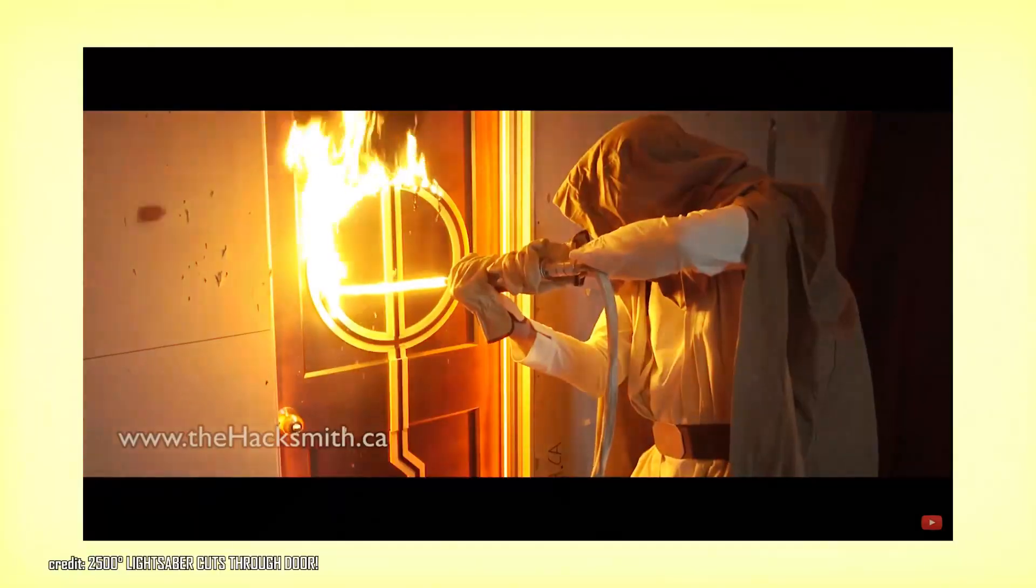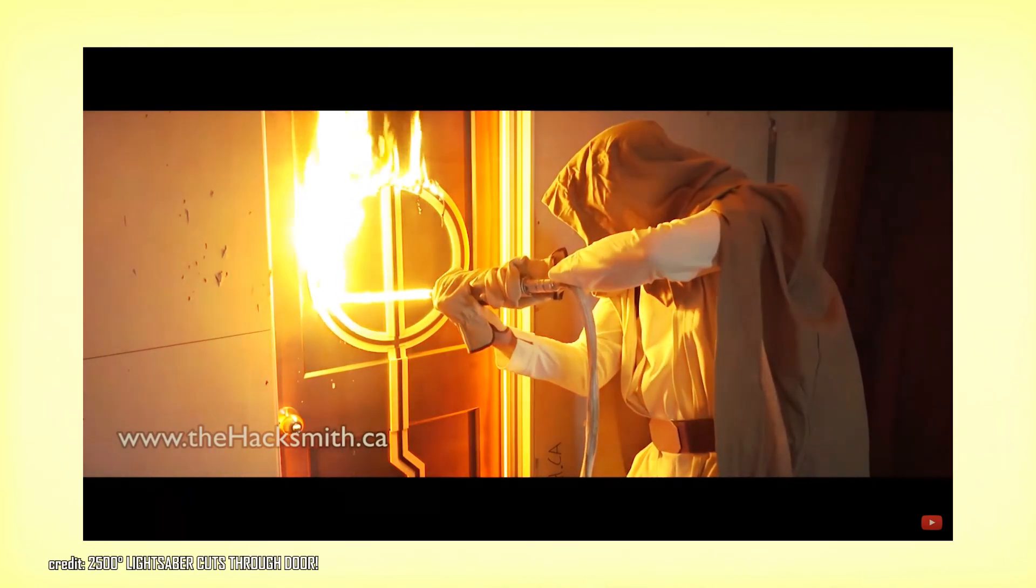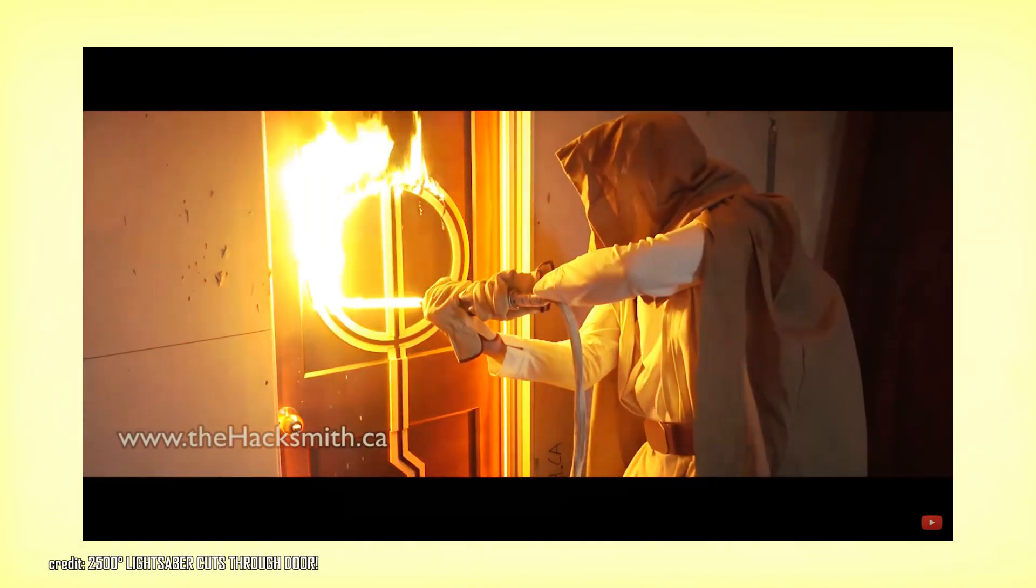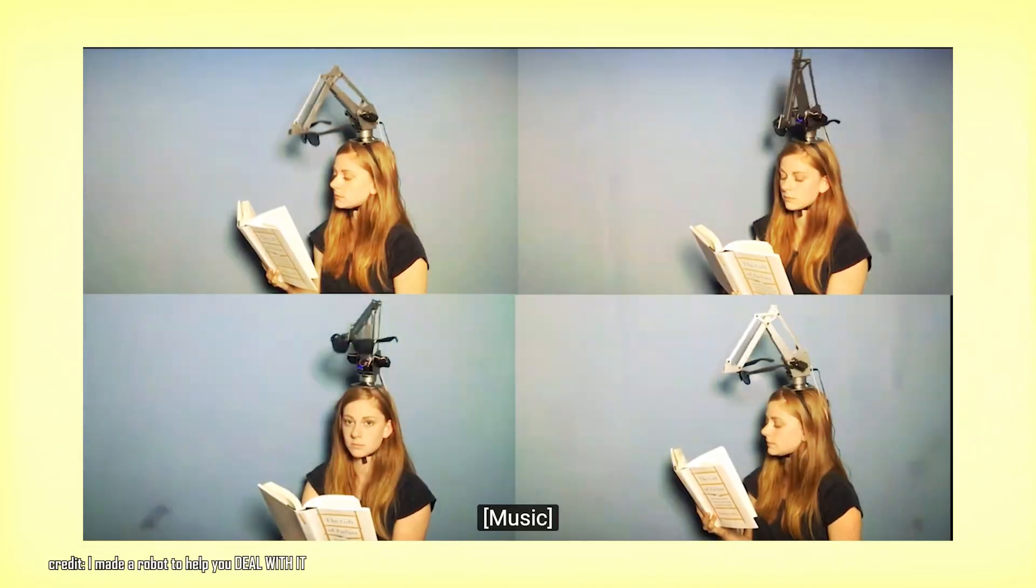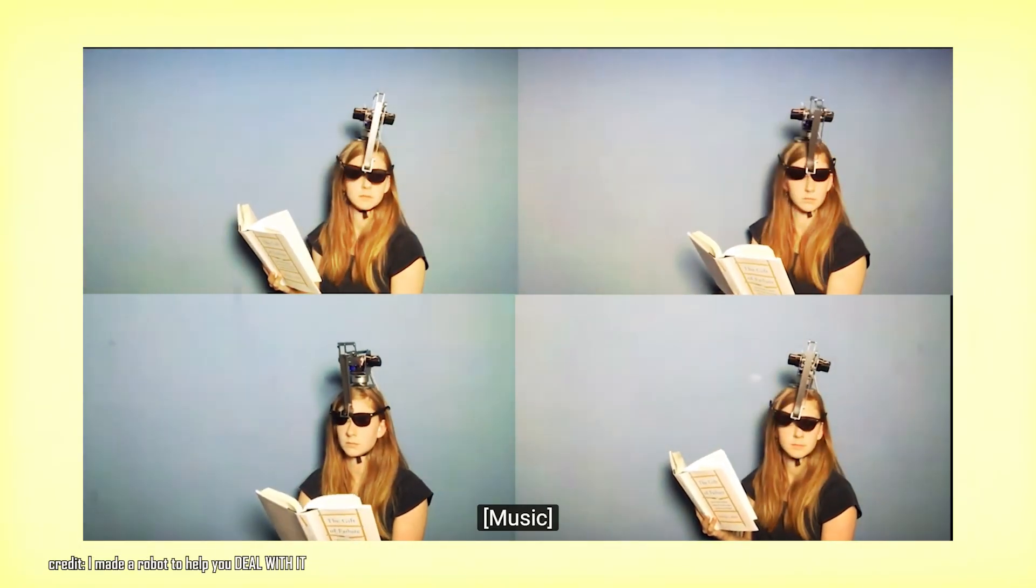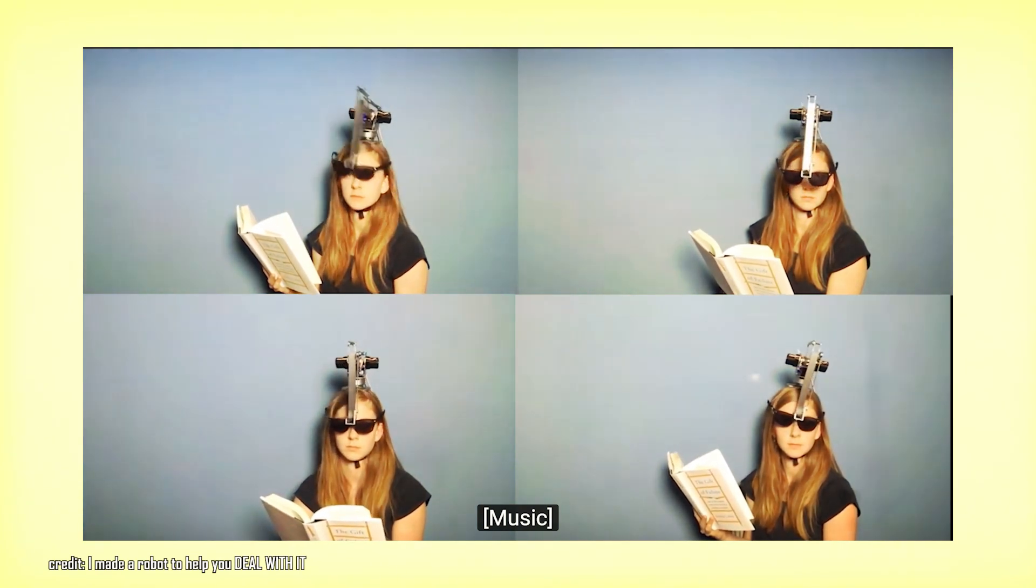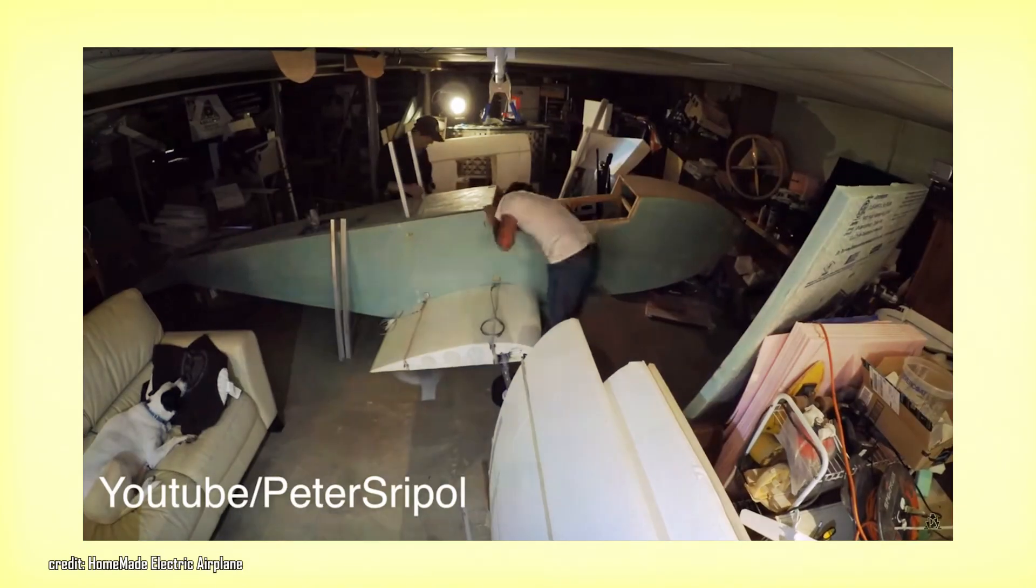So, there's a lot of awesome makers out there that I love watching. You've got the Hacksmith making real-life lightsabers, freaking crazy cool. Simone Giertz making deal-with-it glasses, meme-tastic.